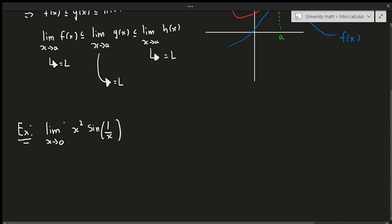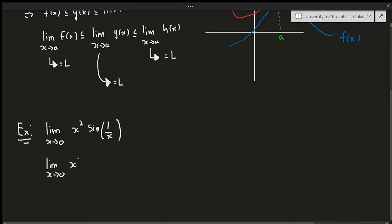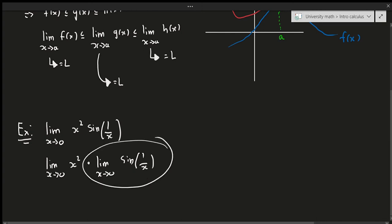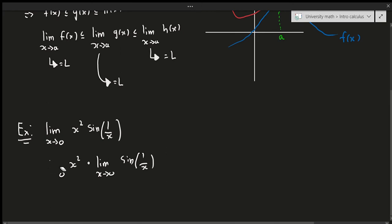Suppose we want to find the limit as x approaches 0 of x²·sin(1/x). We can't just plug in zero because sin(1/x) would be undefined. You might be tempted to split this limit using limit laws, but we can't do that because we don't know if the individual limits exist. While lim(x→0) of x² is zero, lim(x→0) of sin(1/x) is undefined, so we can't multiply them.